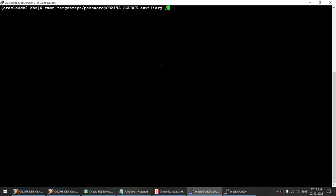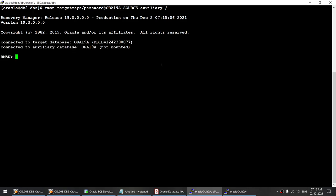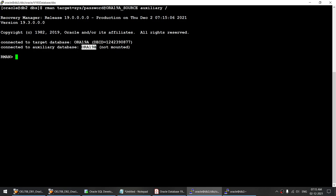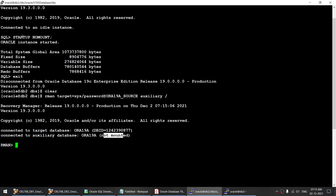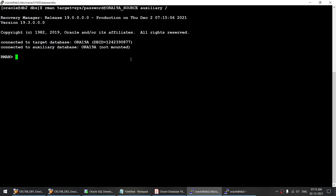Let's ping and connect. You can see the target database is in open mode, read-write mode, and the auxiliary instance is not mounted because we started it in no-mount mode. That looks good.